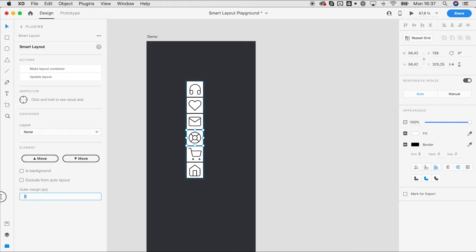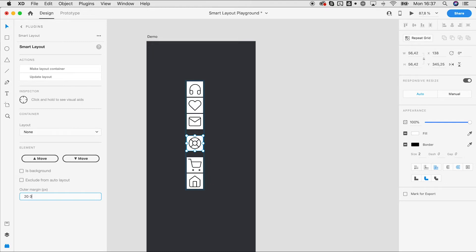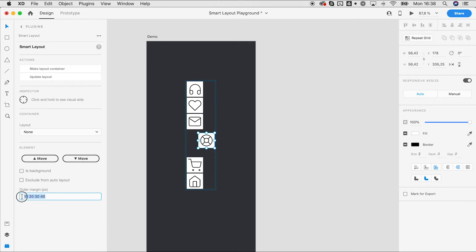For example, we can set a value of '20 0', which means a top and bottom margin of 20 and a left and right margin of zero. This follows CSS syntax — you can use '10 20 30 40' and that's clockwise, so the first value is top, then right, bottom, and left. With two values, the first is top and bottom and the second is right and left. You can see it applying right away.